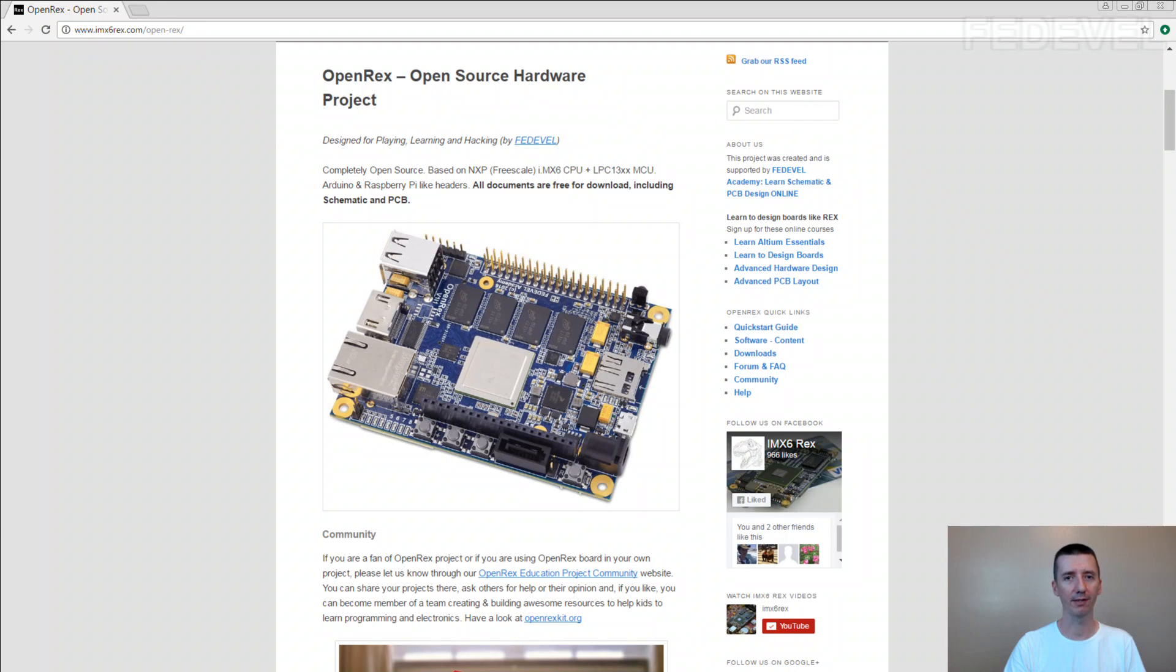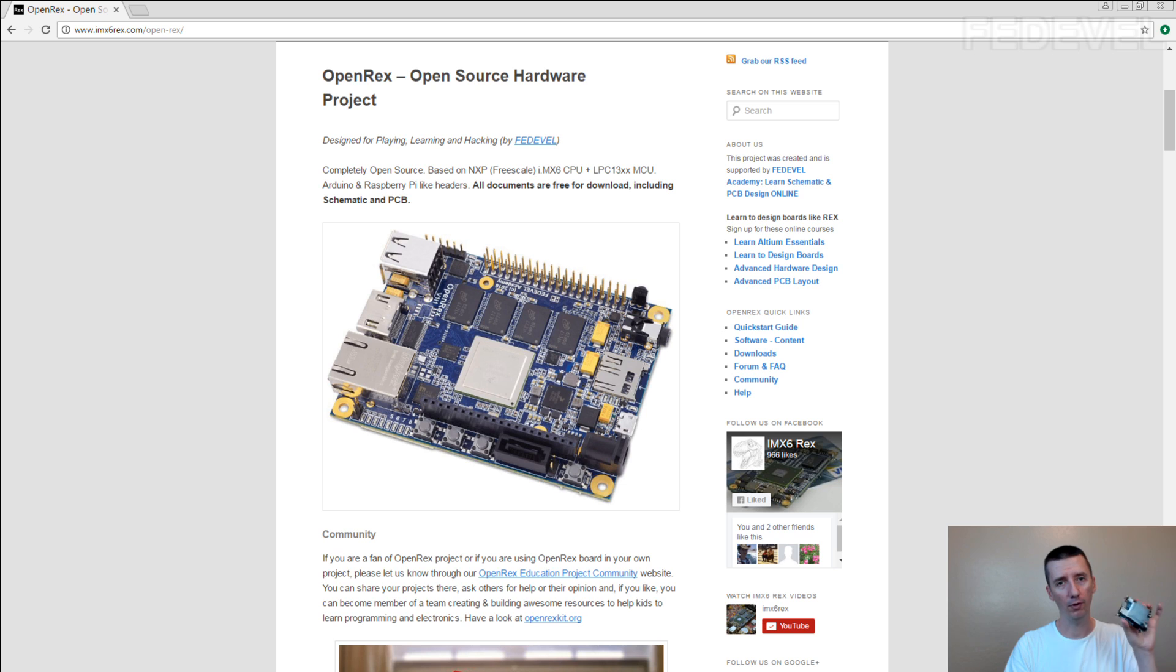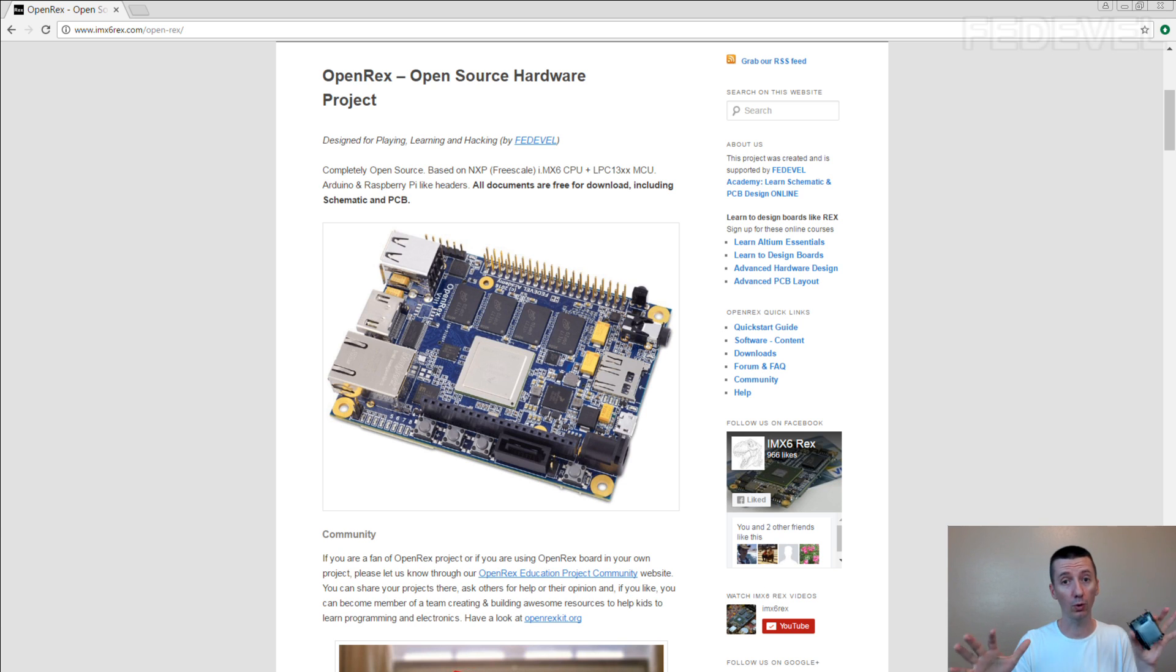Hello, my name is Robert Feranek. I'm from FedDevelop Academy. In this course we are going to speak about software, and you are going to learn how to prepare UBoot and Linux for OpenRex. This is what the course is about.